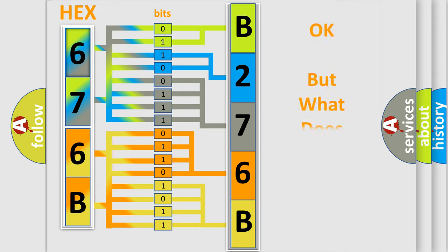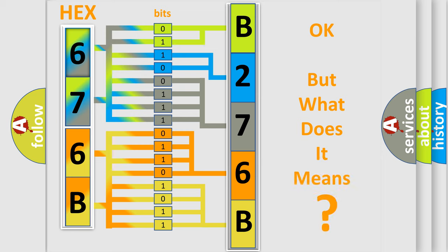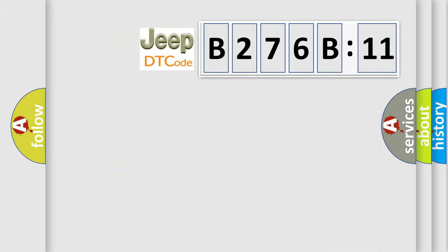We now know in what way the diagnostic tool translates the received information into a more comprehensible format. The number itself does not make sense to us if we cannot assign information about it to what it actually expresses. So, what does the diagnostic trouble code B276B11 interpret specifically for Jeep car manufacturers?